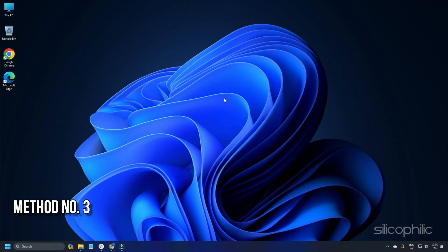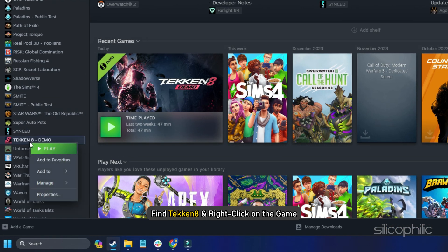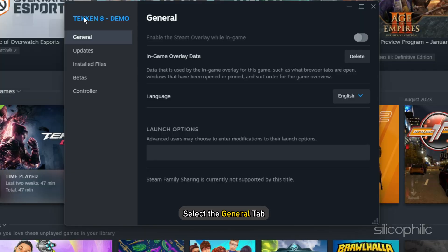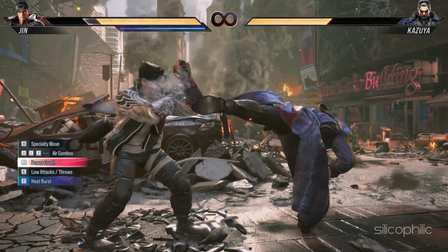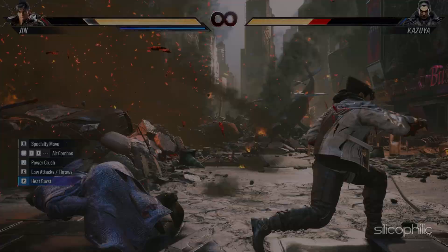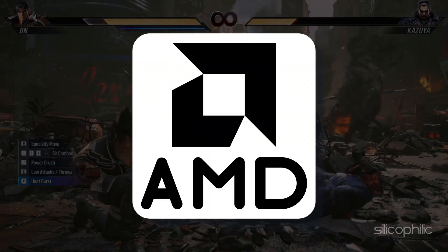Method 3: Disable Overlay Features. Disabling overlays can boost gaming performance. Here we are showing how to disable Steam Overlay. Open Steam and head to Library. Find Tekken 8, right-click on the game, go to Properties, and select the General tab. Uncheck the Enable the Steam Overlay while in-game option. Make sure you also disable other overlay apps like Discord, GeForce Experience, Nvidia Shadowplay overlay, or AMD overlay.